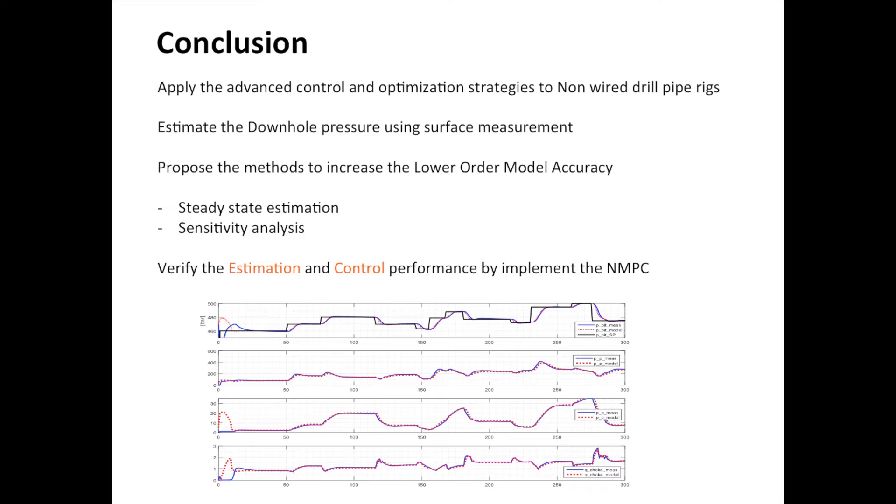The unknown parameters in the lower order model are estimated by steady state estimation. Finding appropriate parameters increases the accuracy of the estimation result by increasing the confidence of the lower order model.